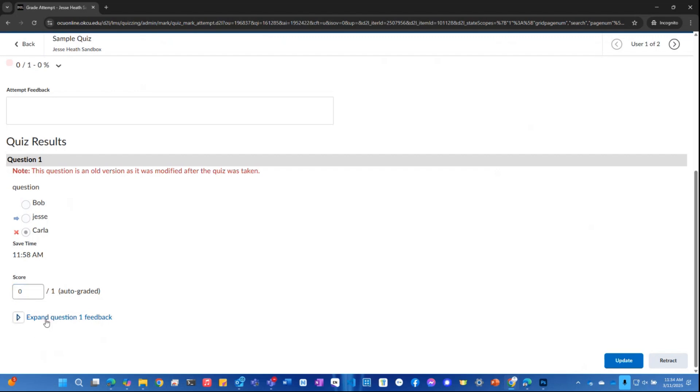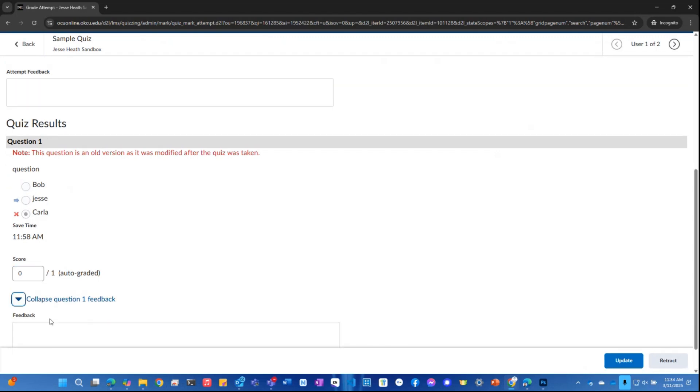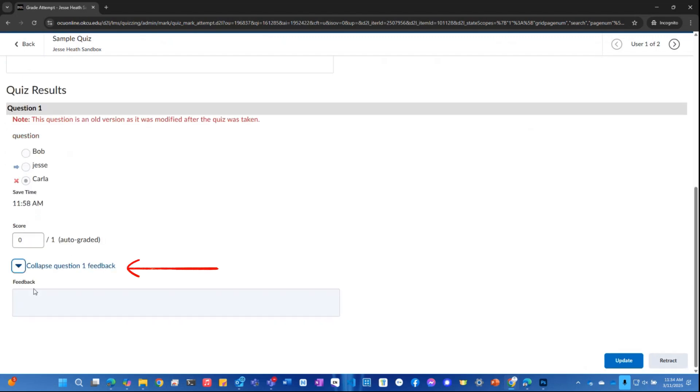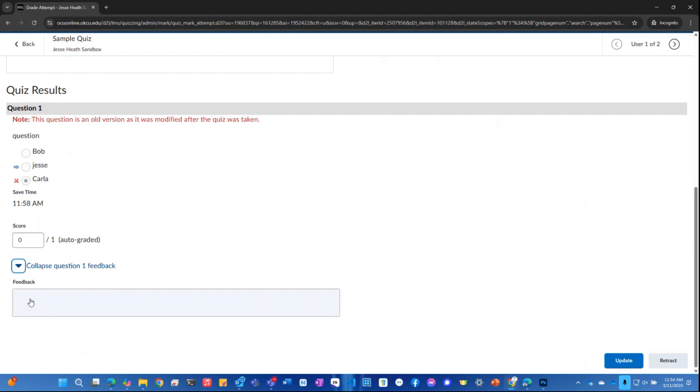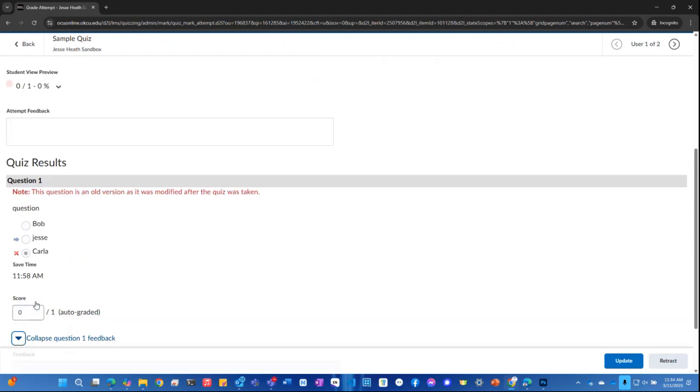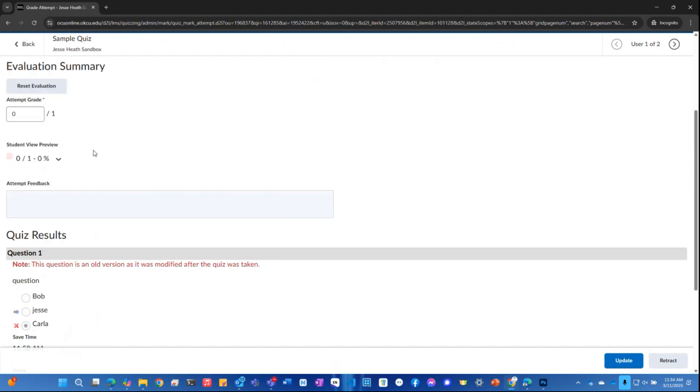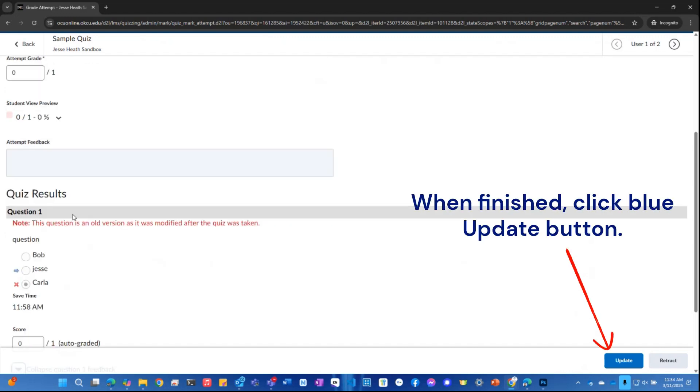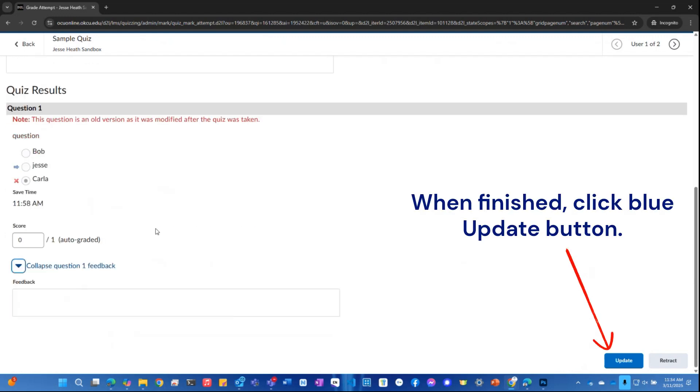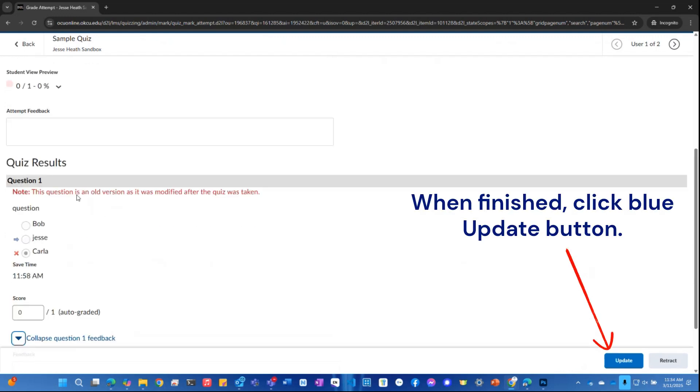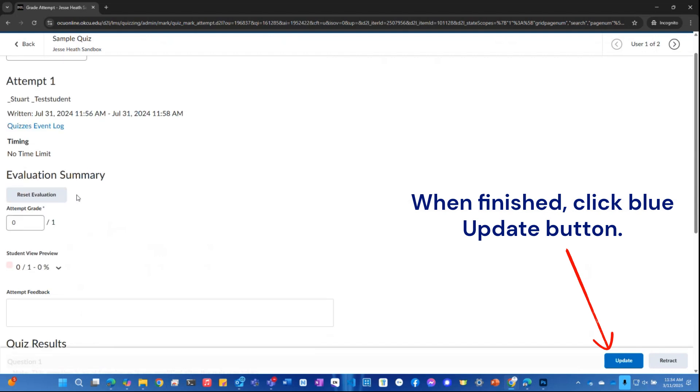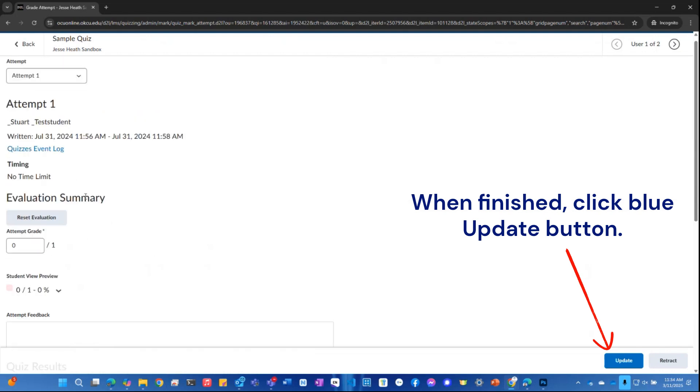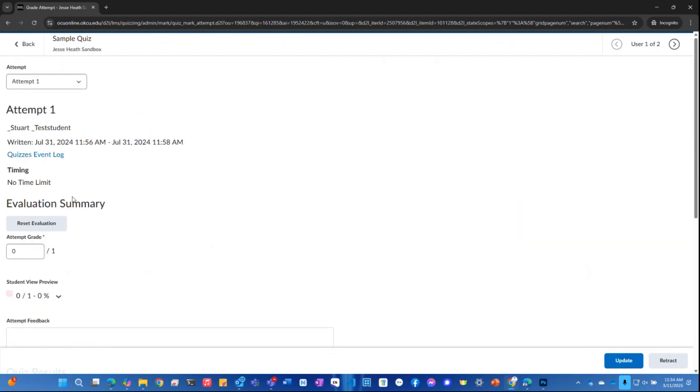You can expand to see or fill in more feedback specific to this question right there. Or if you want to give feedback to the overall attempt for the quiz, meaning all the questions, you could use this feedback box. Of course, that's all there is to see the attempts within the quiz itself.